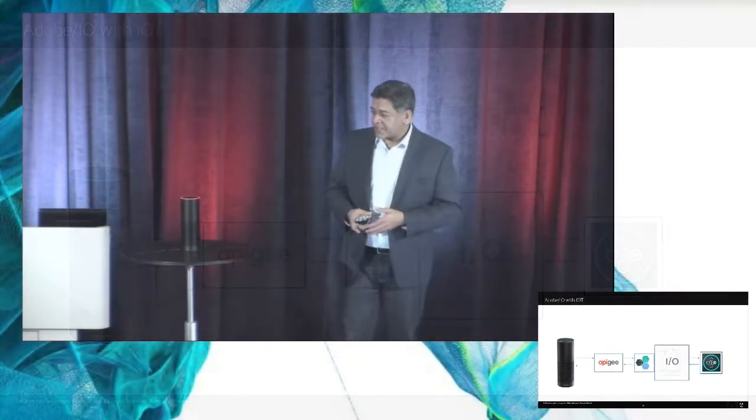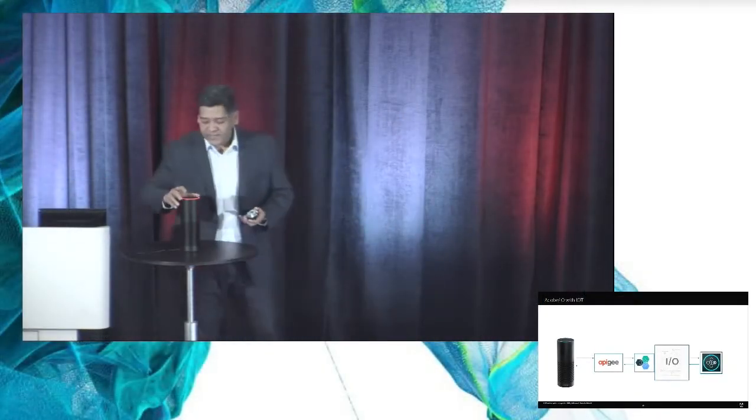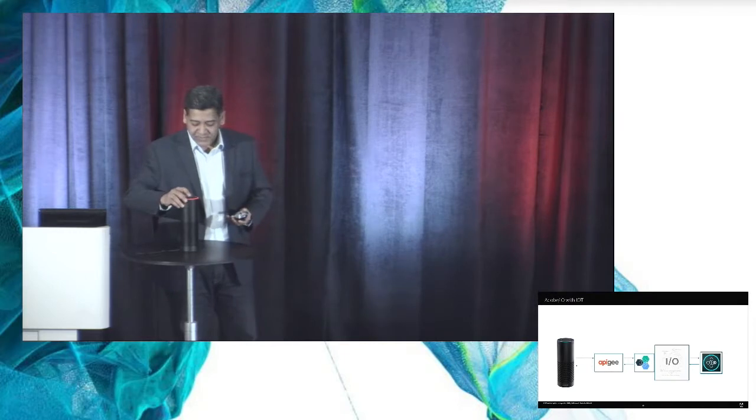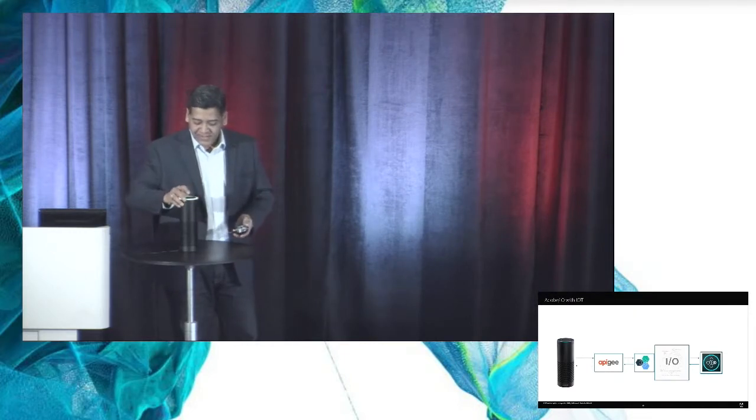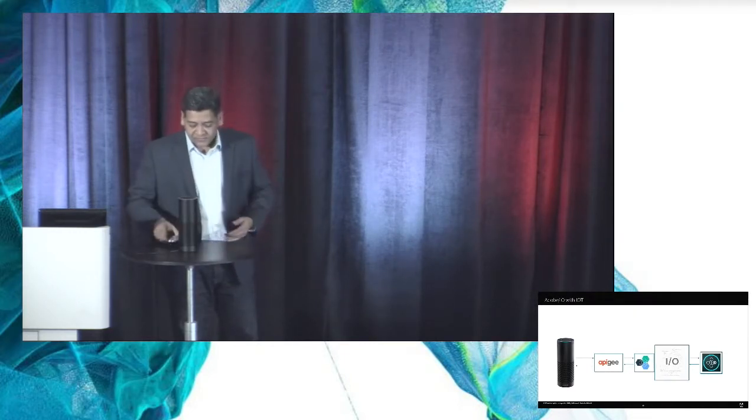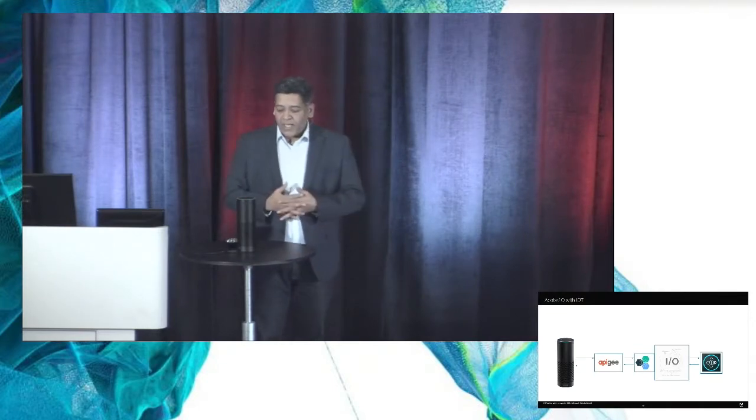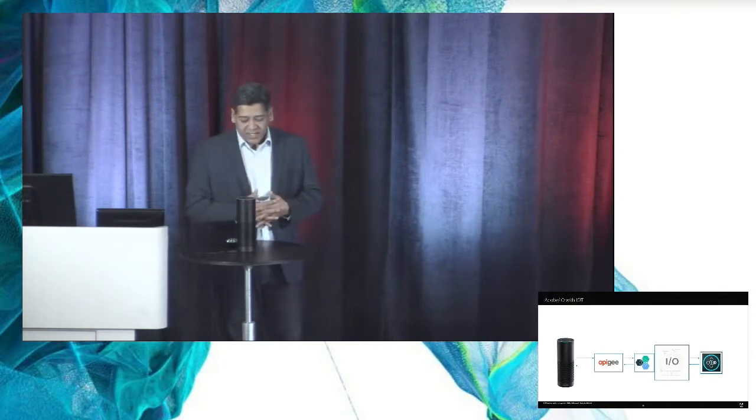So without much ado, let's get into the demo. So I have my friend Alexa here. Hi Alexa, ask Adobe Target what's the best offer for a laptop.